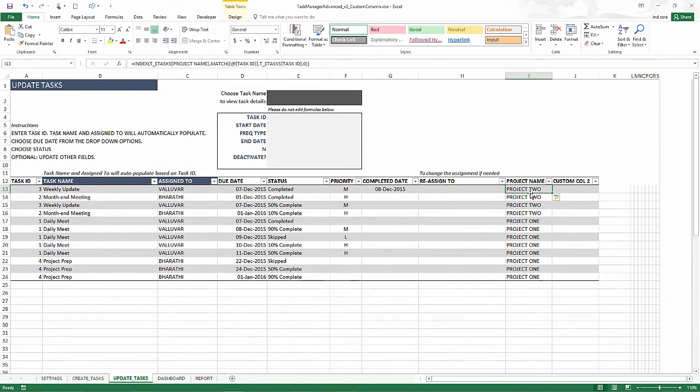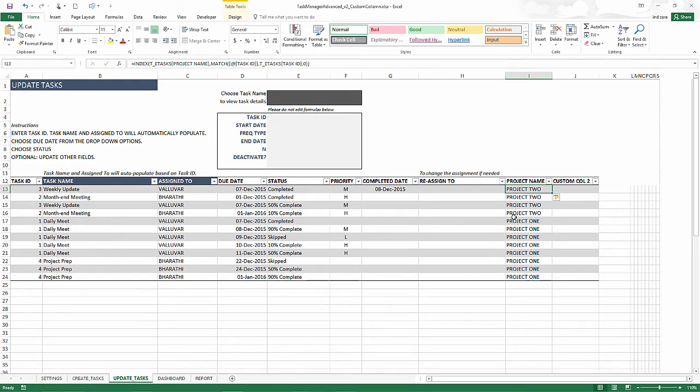So clearly, now we are able to bring in the project names from the create task sheet over to the update task sheet. And this is all automated now. So you don't have to do it every task occurrence.